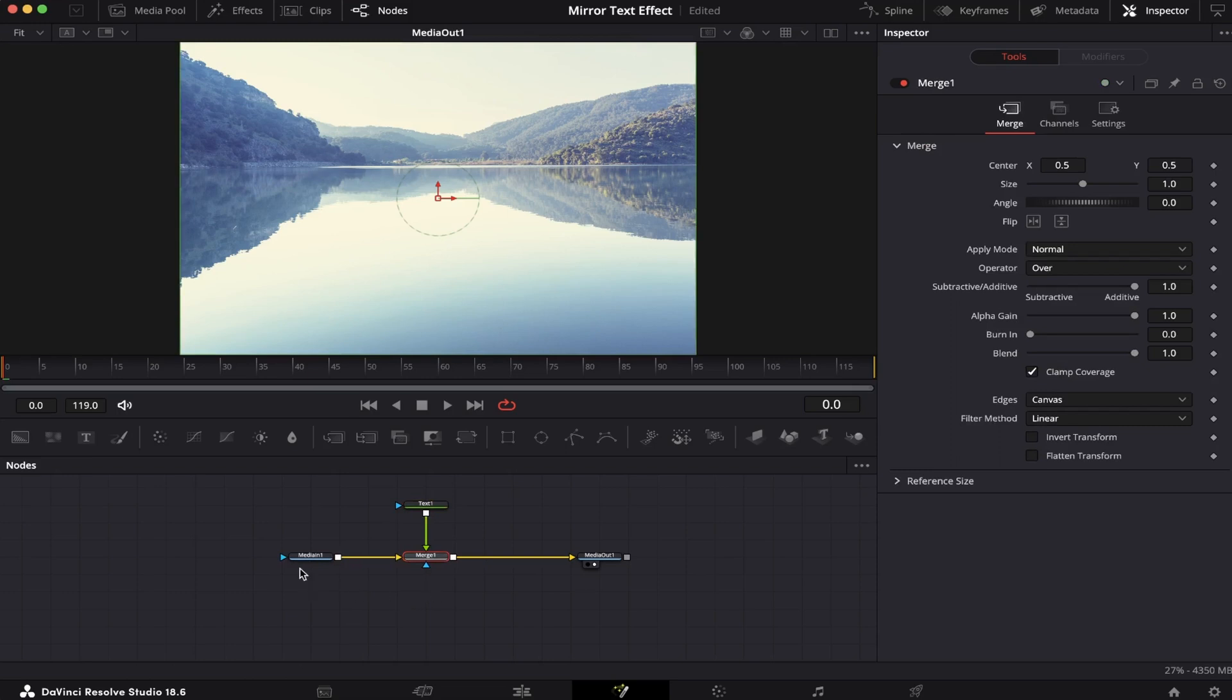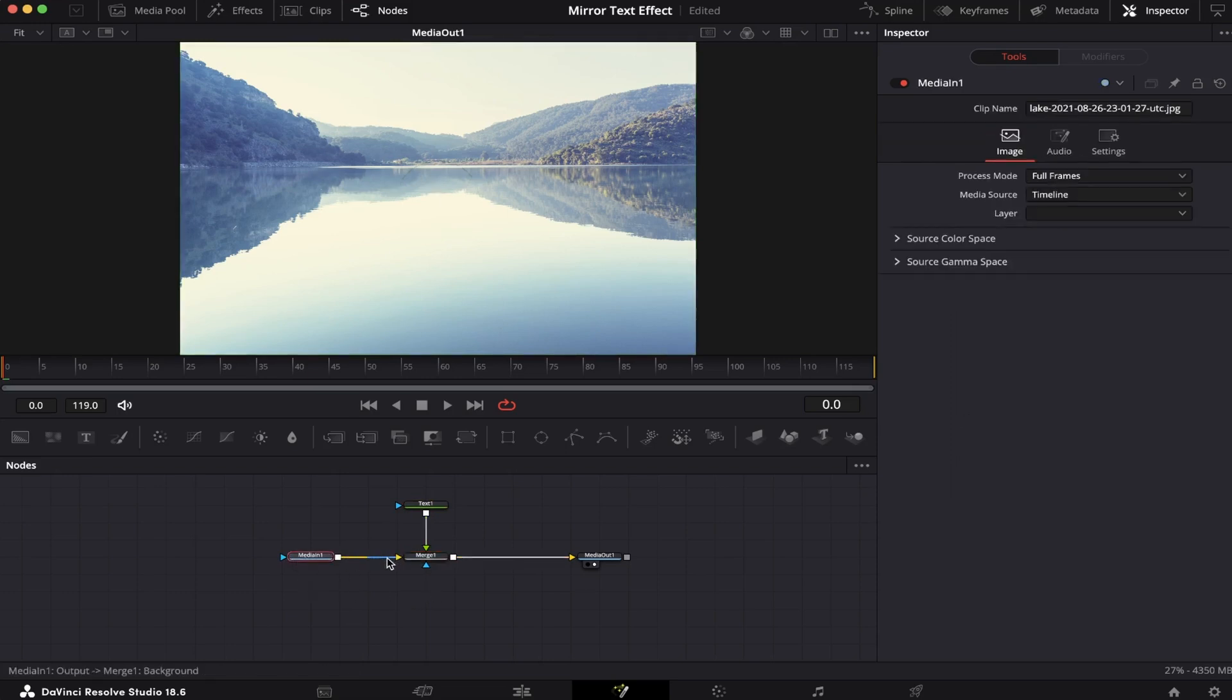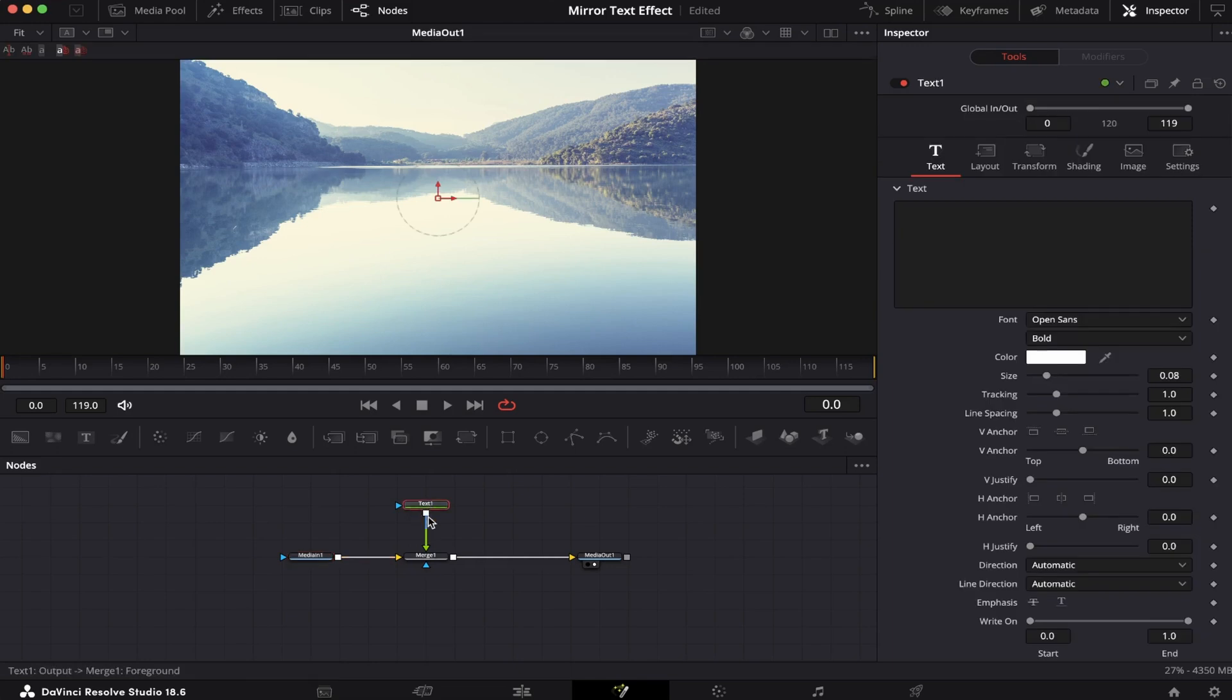Now, you've got to make sure our media 1 is in the background, which is this yellow arrow right here, and that our text is in the foreground, which is this green arrow right here.